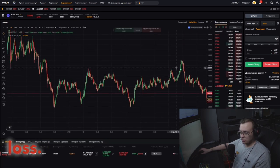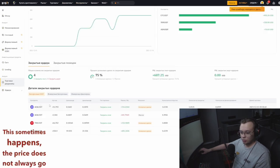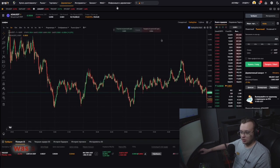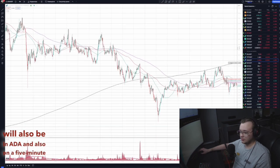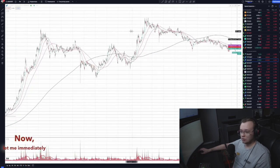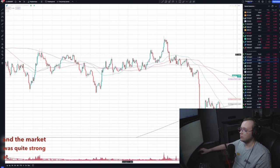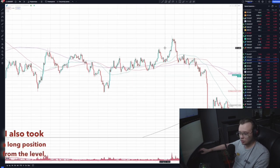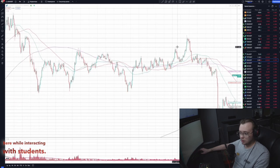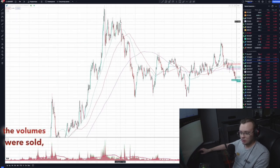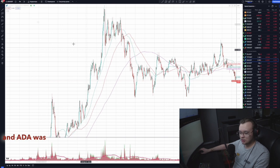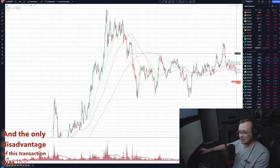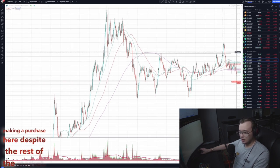It had a good entry point but led to a loss — this sometimes happens. The price does not always go in favor of the trader. What happened here: it was a short deal on a five-minute ADA chart. The market was quite strong at that moment. I took a long position from the level. There was high volatility, the volumes were sold, the price dropped. ADA was one of the first to go out of the flat, but the disadvantage was that I was making a purchase despite the rest of the market showing no strength.